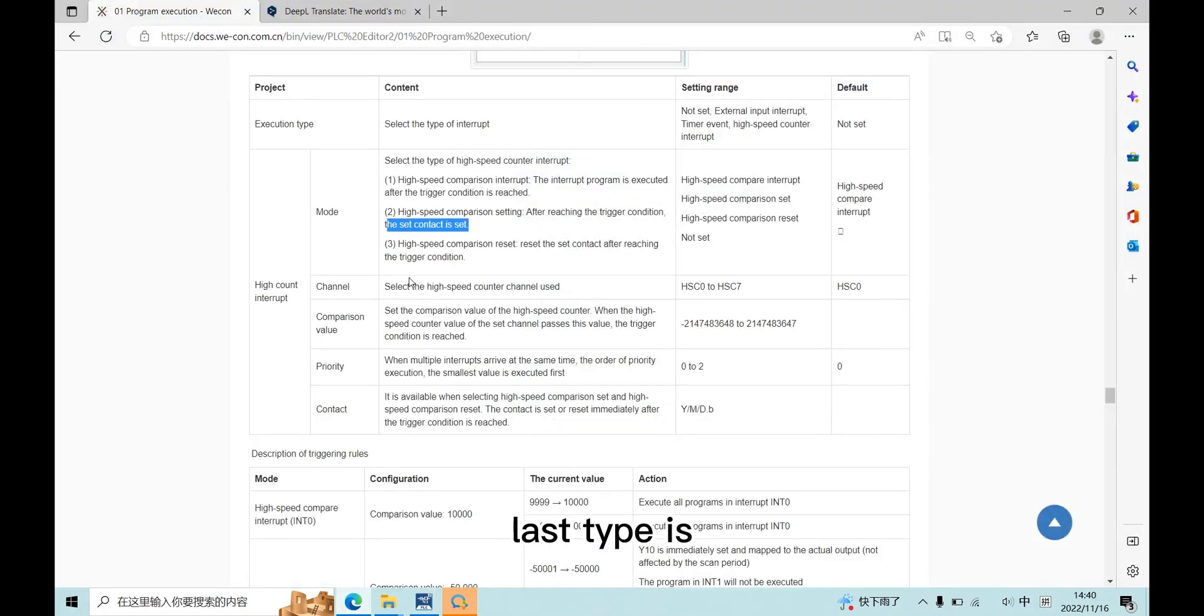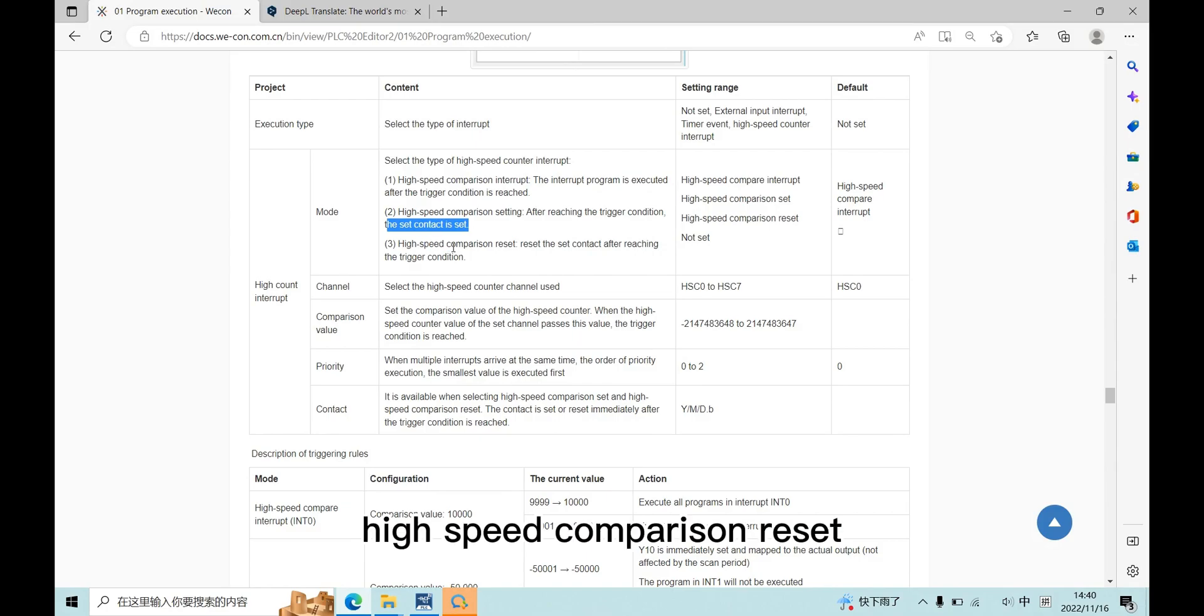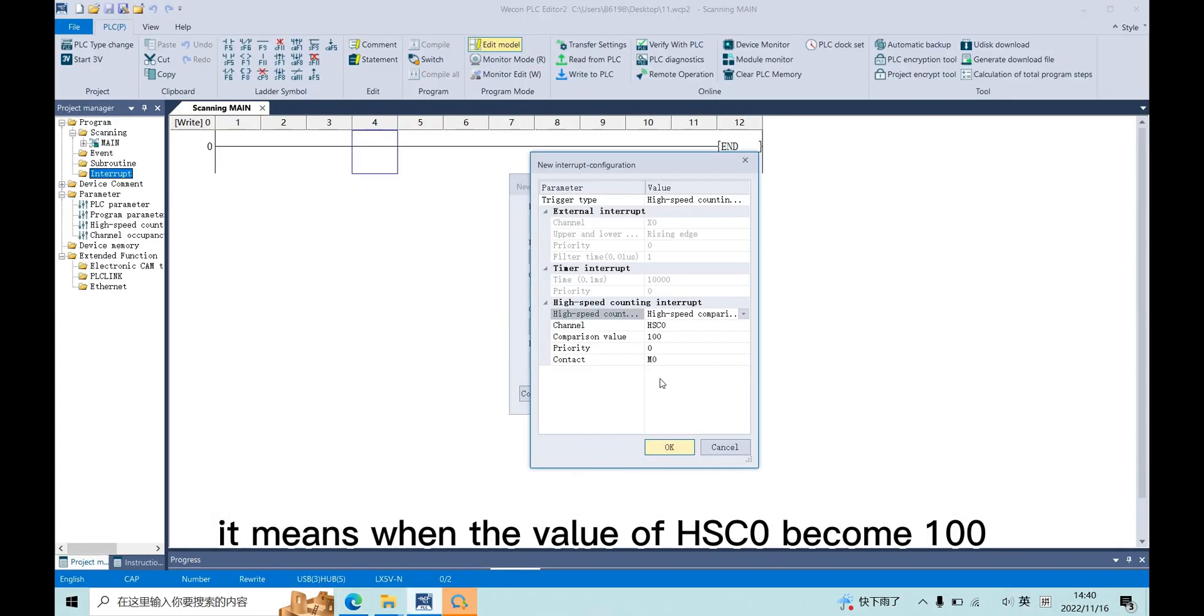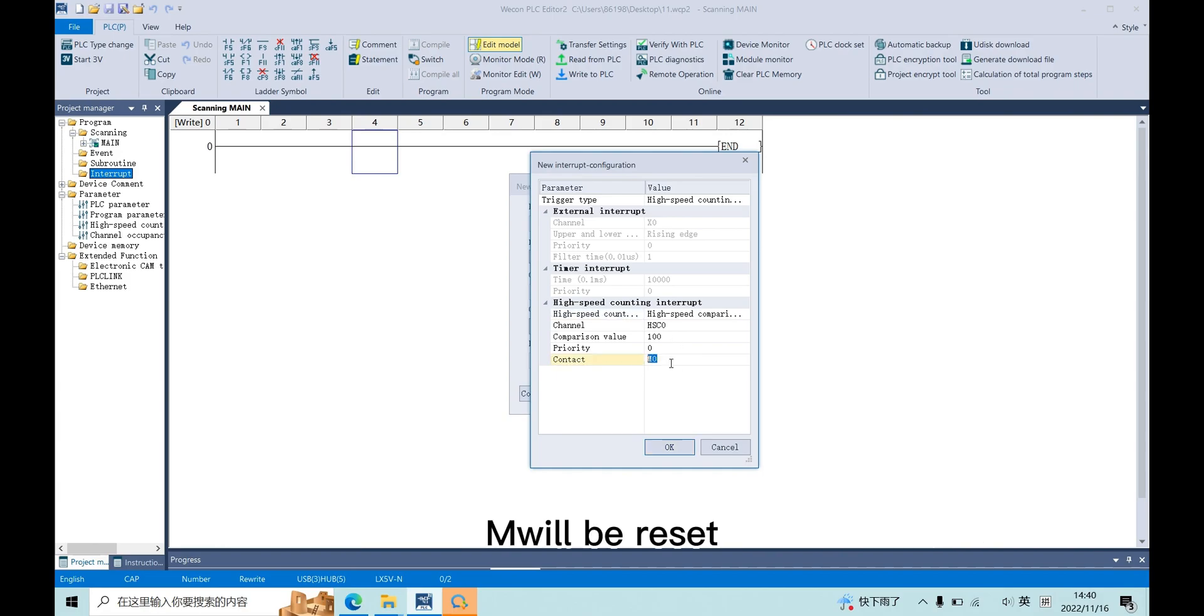Last type is high-speed comparison reset. It means when the value of HSC0 becomes 100, M0 will be reset.